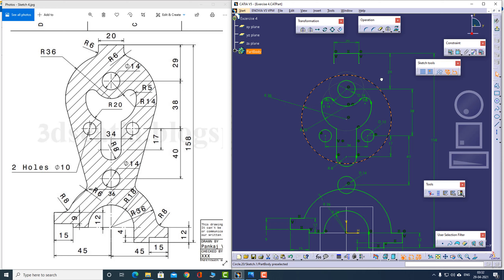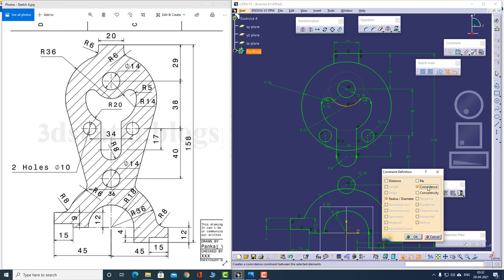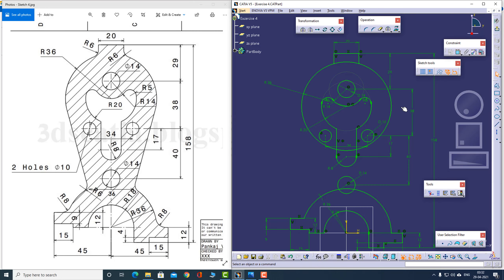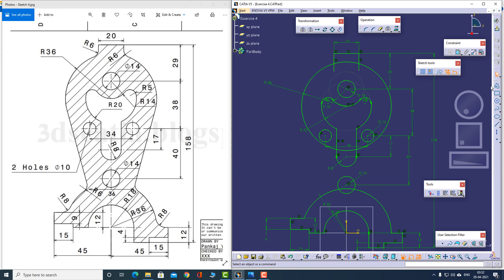What about its center? It actually coincides with this circle. Let us apply the radiuses — we can apply it later. Let us first create lines — this line is actually tangent to this circle, so let me add tangency.